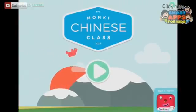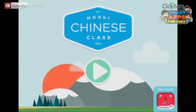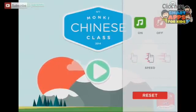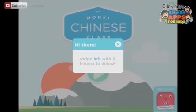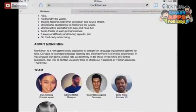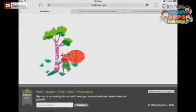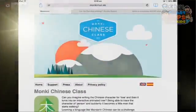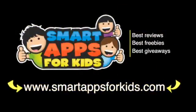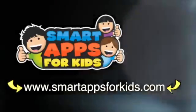If you've got someone who needs to learn Mandarin Chinese this is a fun way to start. Let's have a look under the settings — we can turn the music on or off and you can change the speed as to how fast it demonstrates. Under the full parents section, which is locked, it takes you to the webpage which gives you an idea of what this app offers. Try out Monkey Chinese class! And don't go without clicking on our Smart Apps for Kids links for great reviews, free apps every single day and the best giveaways.